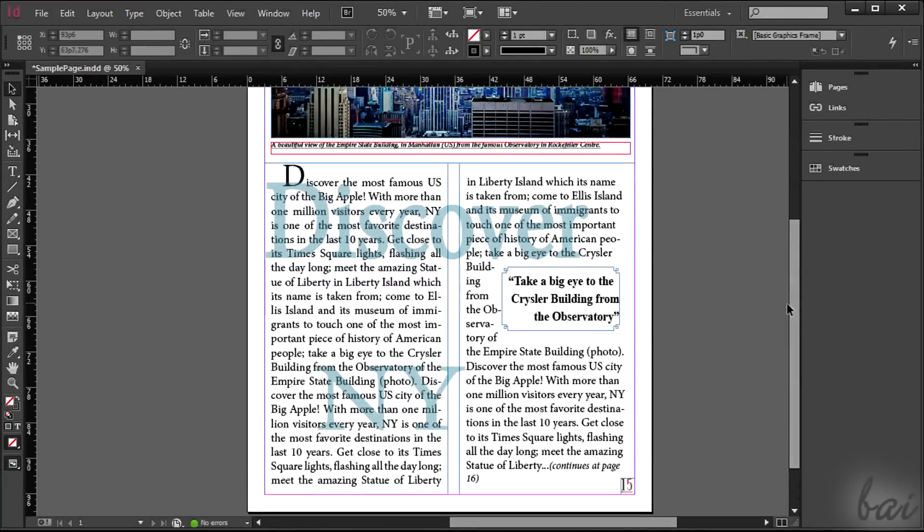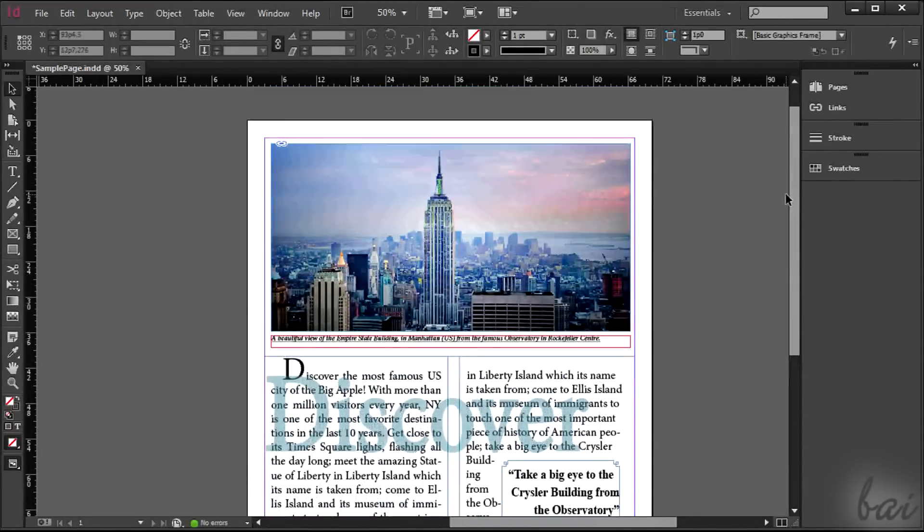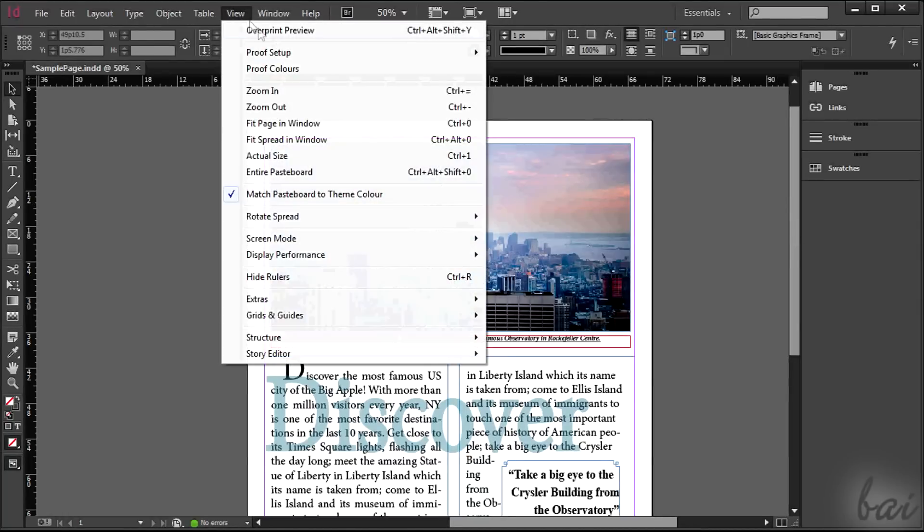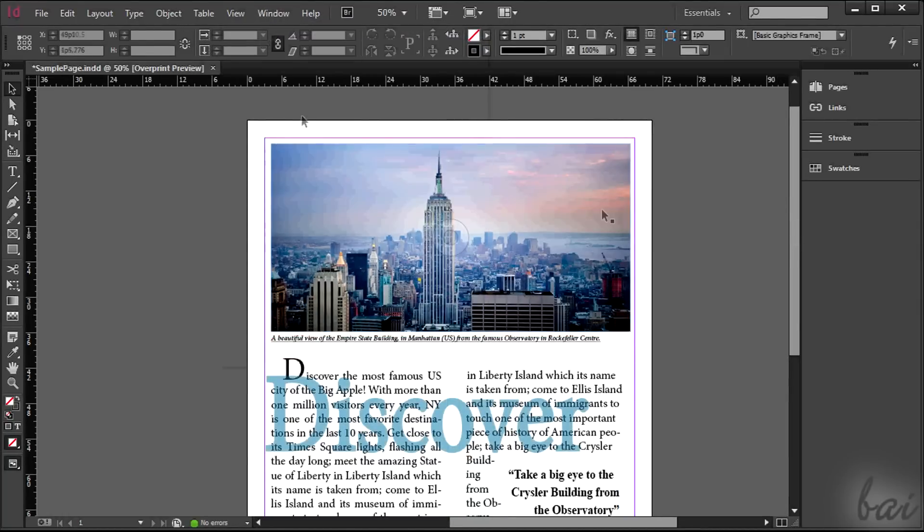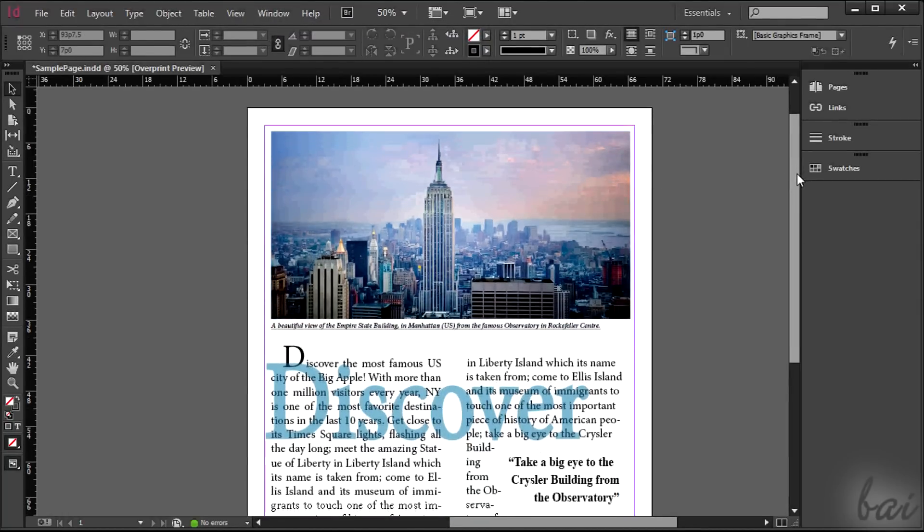This page has all you need to know how to create any magazine page in InDesign. You can download this sample page in the video description.